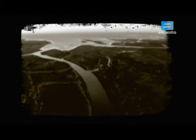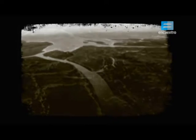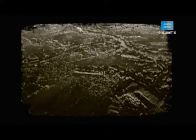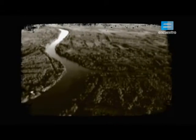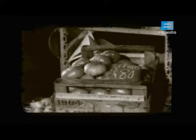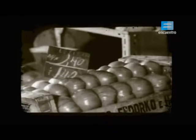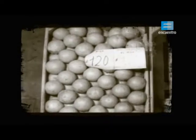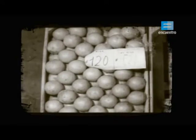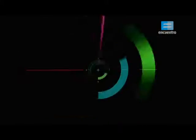Las primeras forestaciones del Delta se hicieron con álamo y sauce para la producción de cajonería, sobre todo para cajones de fruta, que en ese momento era un producto importante de la región. Más tarde, la madera blanda se comenzó a utilizar para producir pulpa de celulosa para cartón.